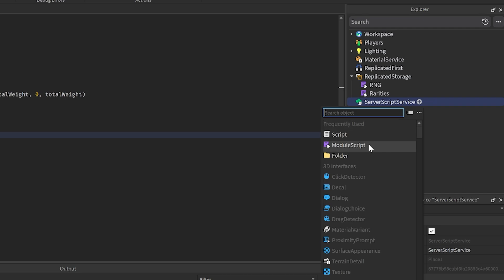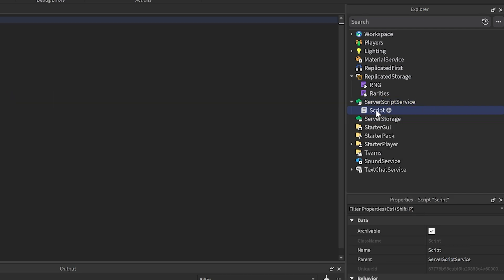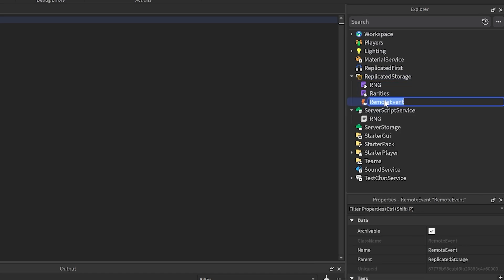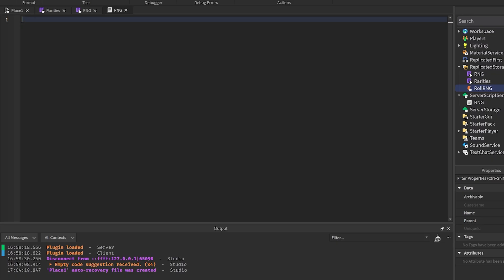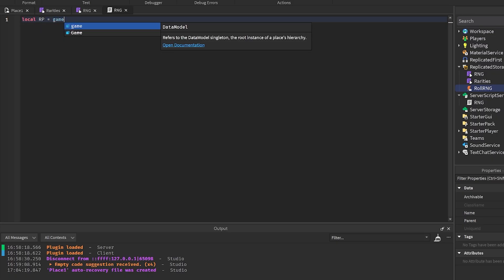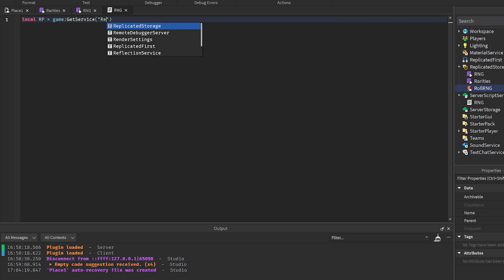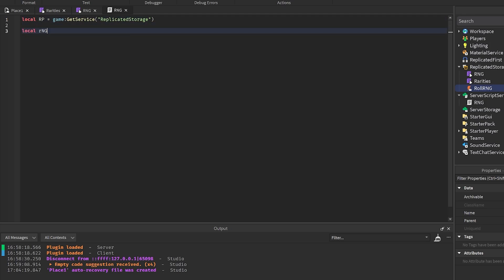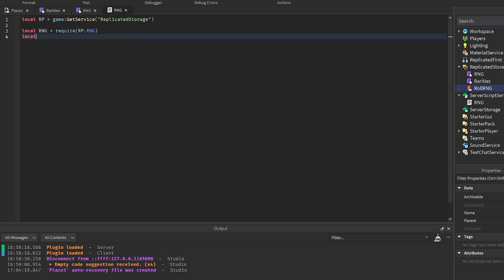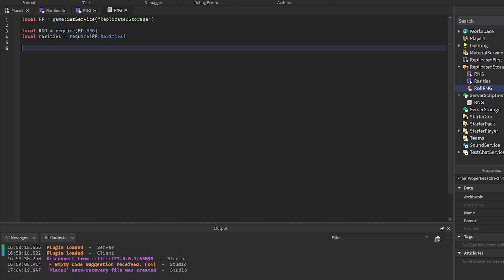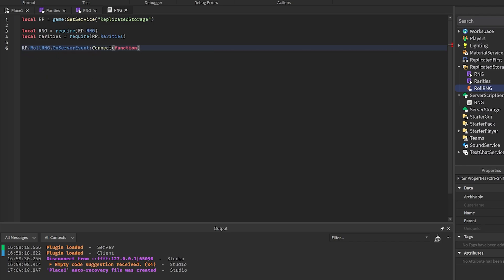To actually use this, go to ServerScriptService and create a script — I'll call it RNG. Also add a RemoteEvent into ReplicatedStorage called 'rollRNG' for testing. In the script, get ReplicatedStorage as RP, then local RNG equals require(RP.RNG) and local rarities equals require(RP.Rarities). Then set up RP.rollRNG.OnServerEvent:Connect(function(player) to handle the event.